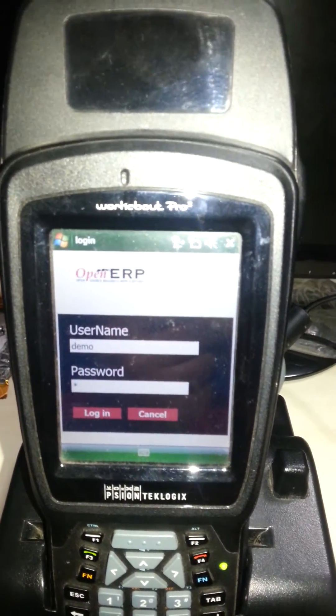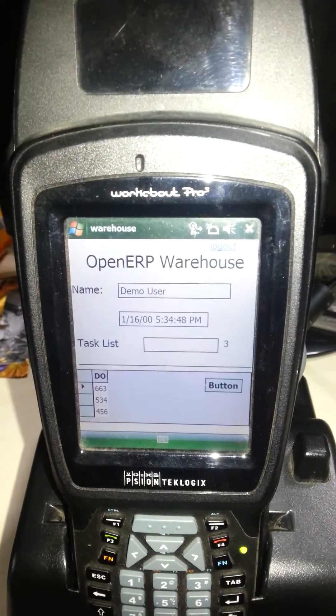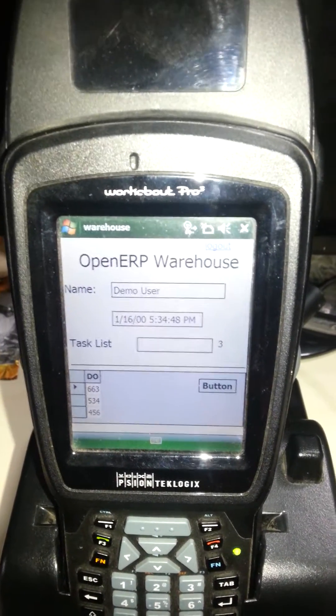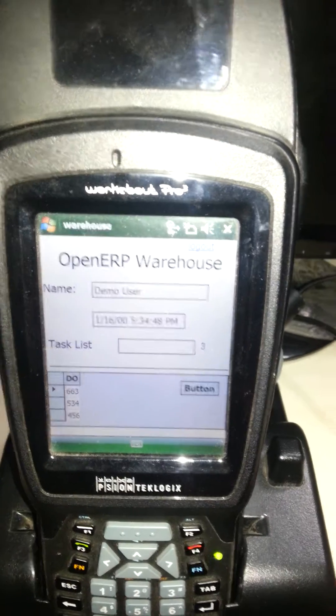Let's login to the system. Once you login, it will display the login username and login time.